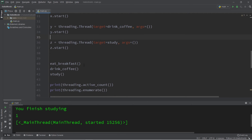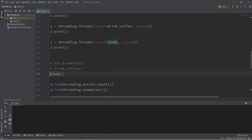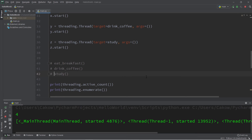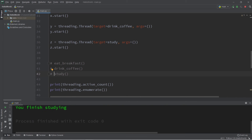Now let's see how long it takes. Be sure to comment out the direct function calls within the main thread, because we don't want the main thread in charge of those anymore. Now we can run the program — we have four threads running this time.